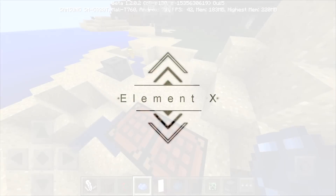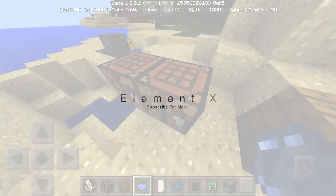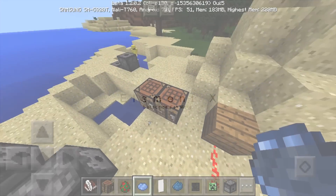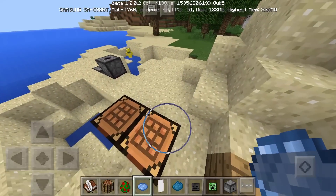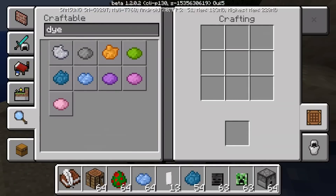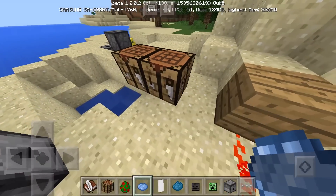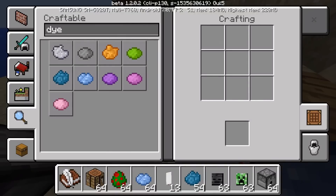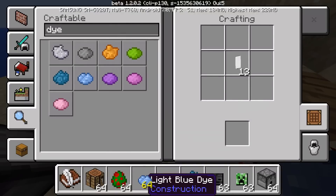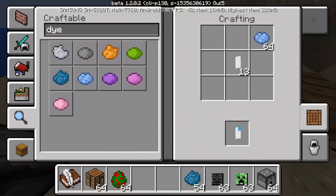What's up guys, my name is X and today I'm going to show you guys how to make your own custom banners. You're gonna need a crafting table, and first we're gonna put down a white banner.